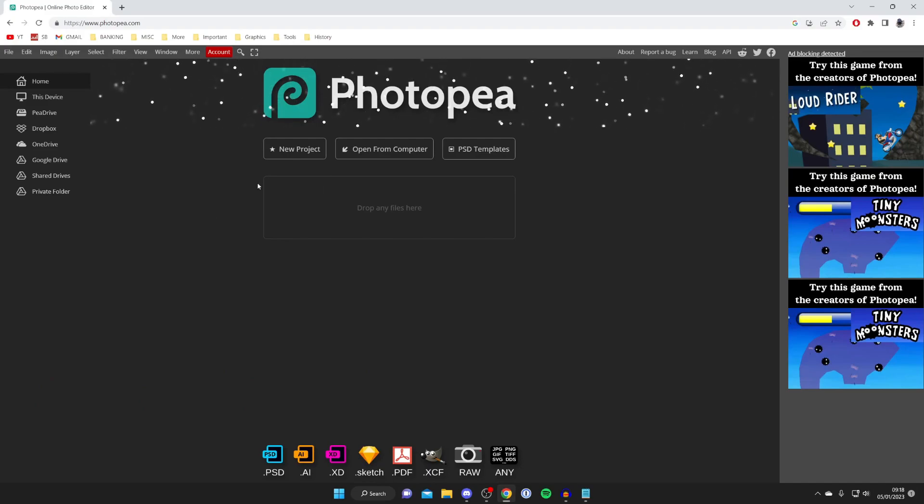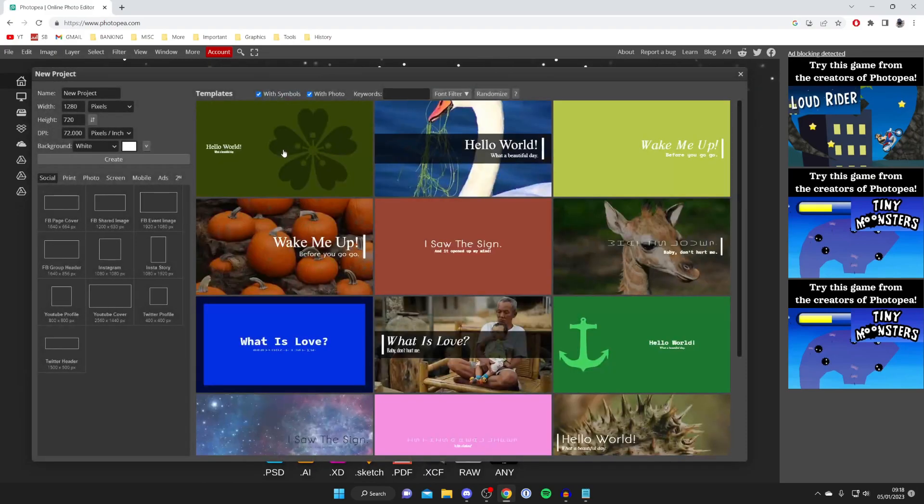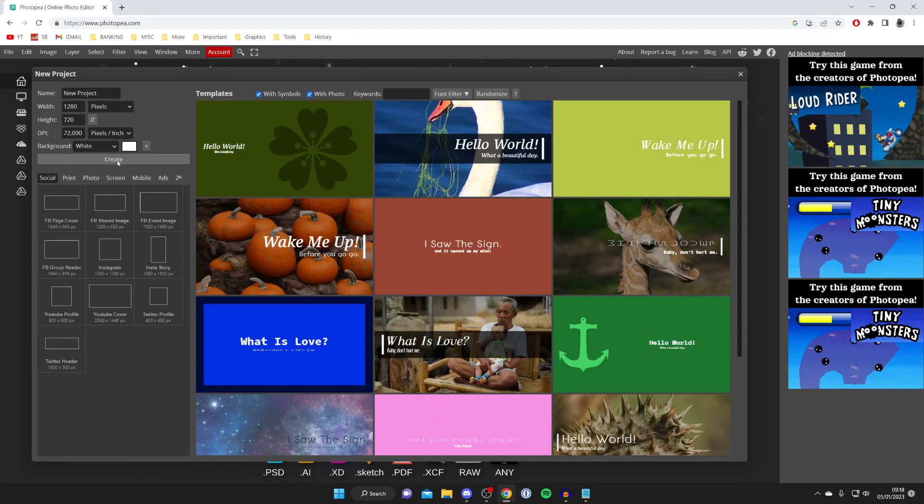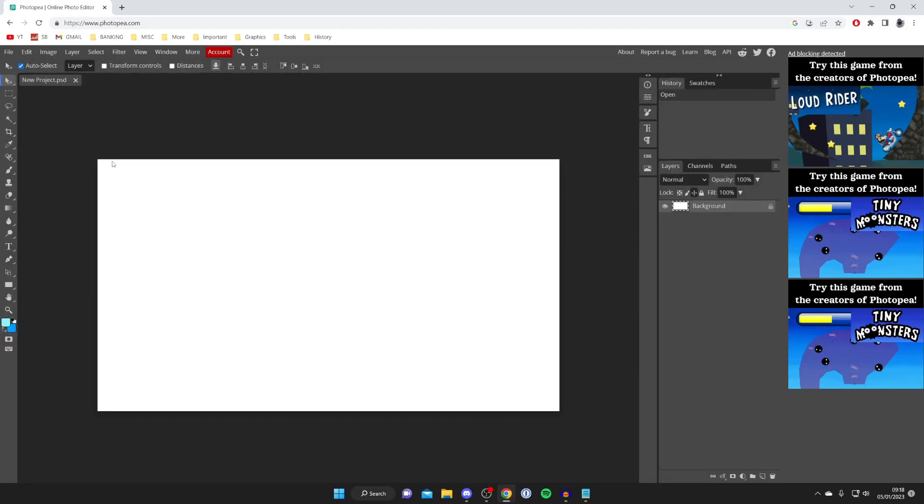Come to the website photopea.com and tap on new project and you can choose the size and then choose the background then hit create and there we go we've now got this background.